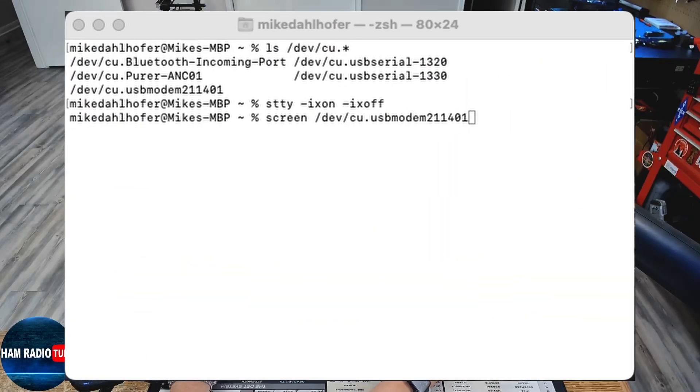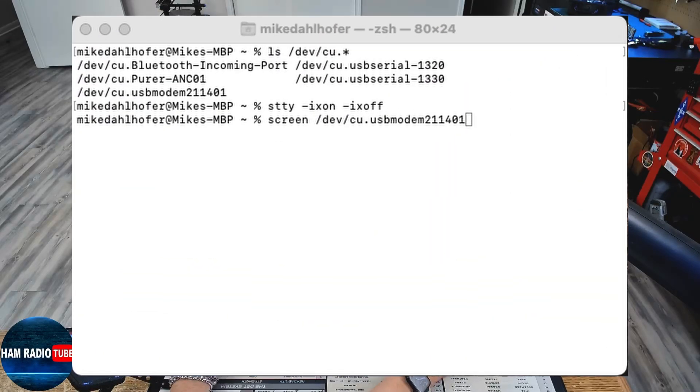Today, I'm going to show you how to use Terminal on your Mac to access the Terminal Applications mode of your QMX transceiver, this time on Ham Radio Tube.